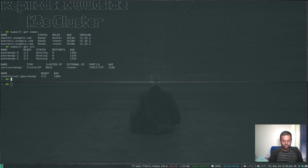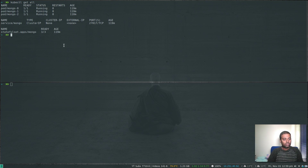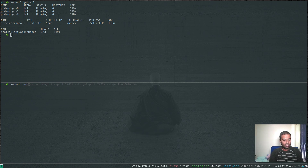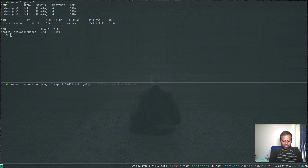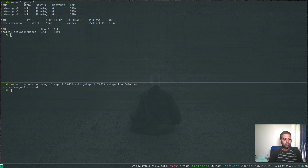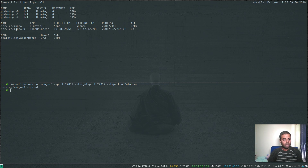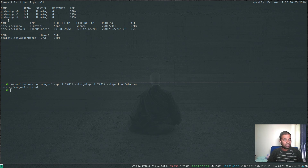What are we going to expose? kubectl get all — there's the headless service, but we're going to expose all the pods individually. Let's expose the first pod: kubectl expose pod mongo-0, port 27017, target-port 27017, type LoadBalancer. mongo-0 is exposed. With a watch command you can see the service mongo-0 is type LoadBalancer and has already received an external IP address: 172.42.42.200, port 27017.